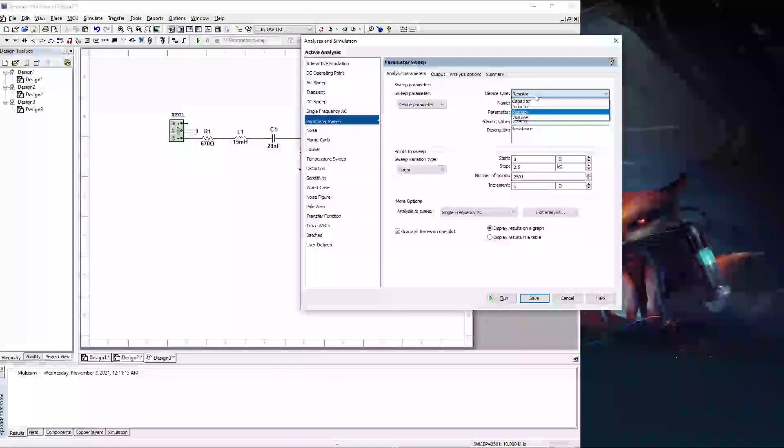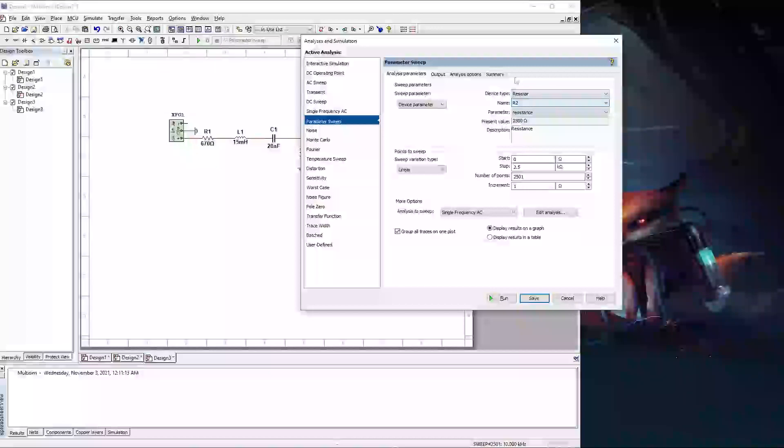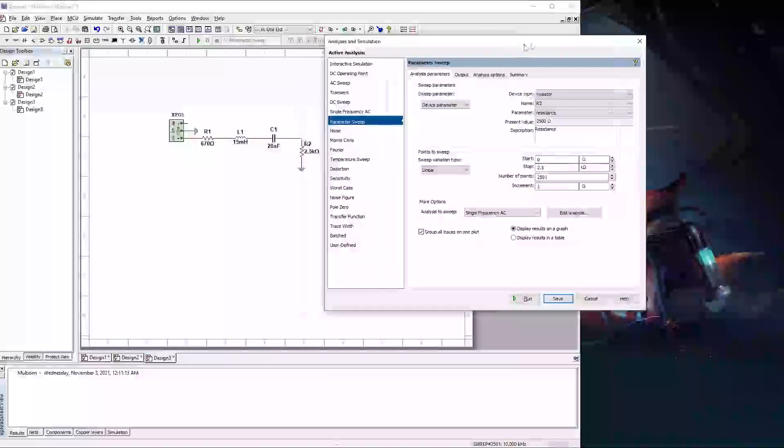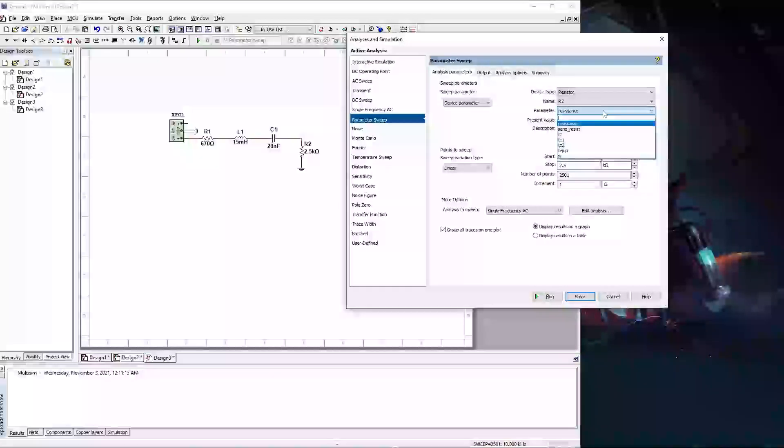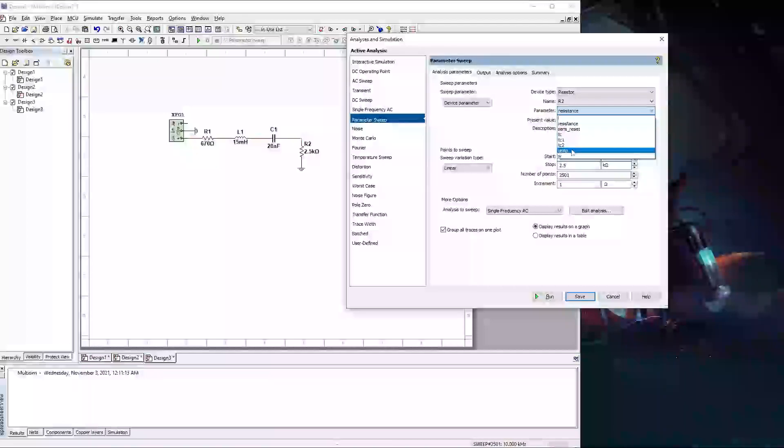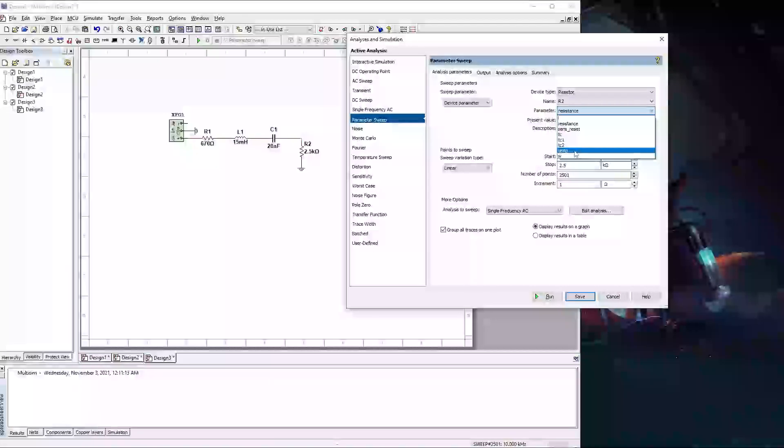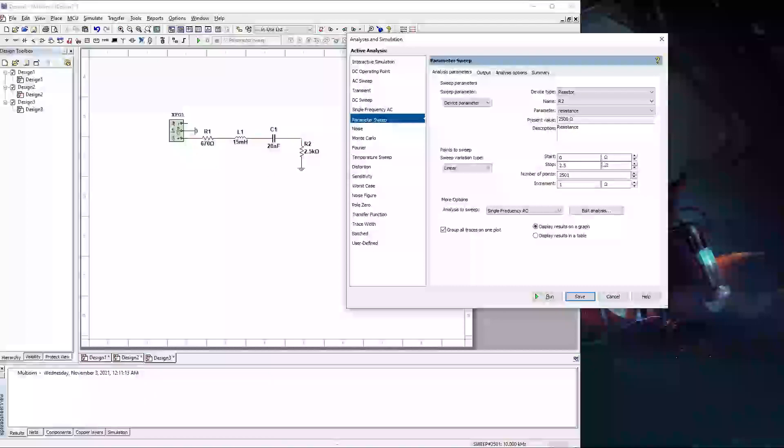And so resistor. Resistor name is R2. The parameter that I'm going to be sweeping is the resistance of the resistor. You can do these other things. If you want to do temperature, see how it's going to react. If the temperature raises, you can do that. And the preset value for this is a 2.5K ohm resistor.